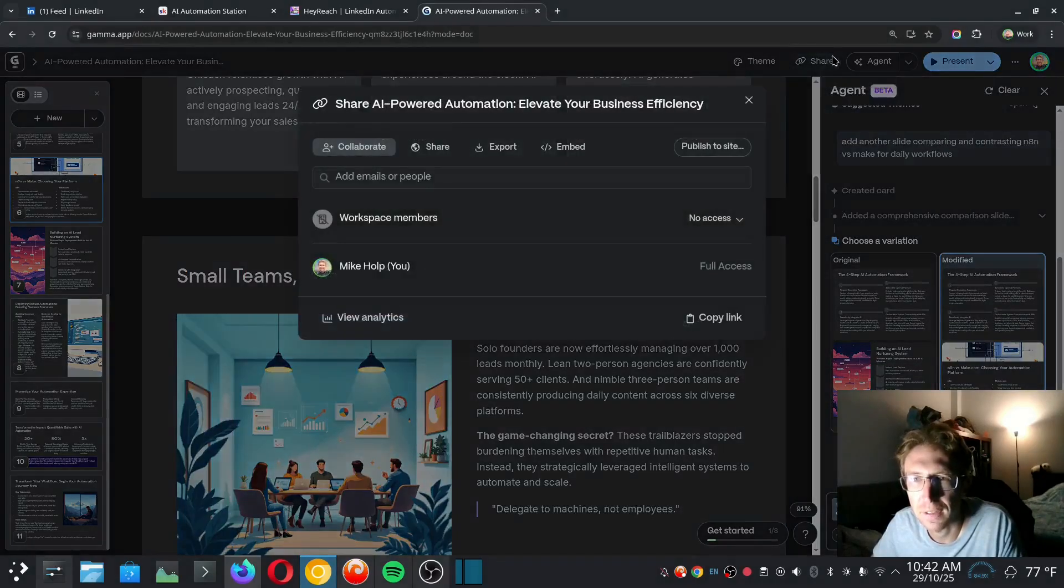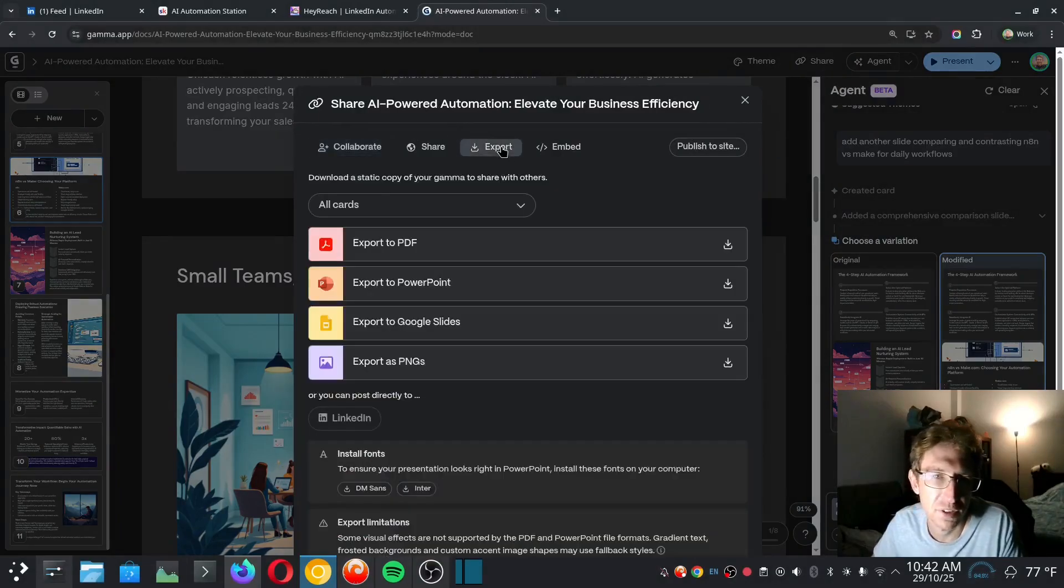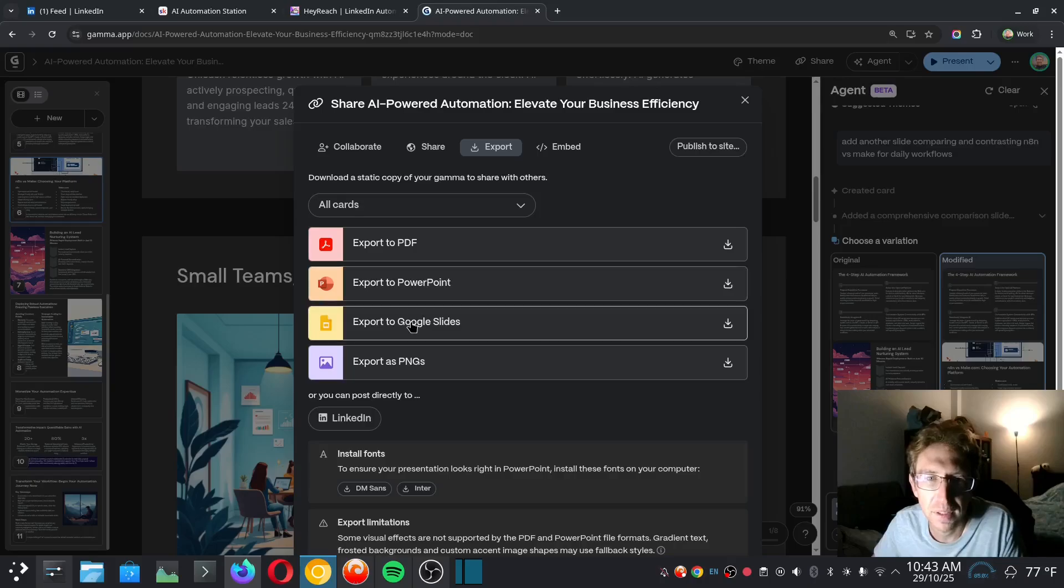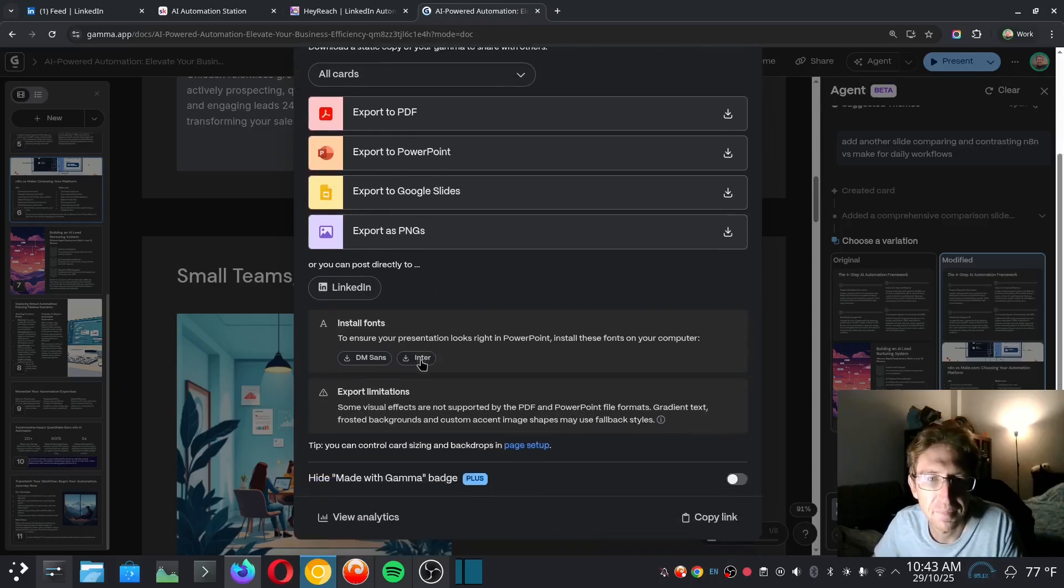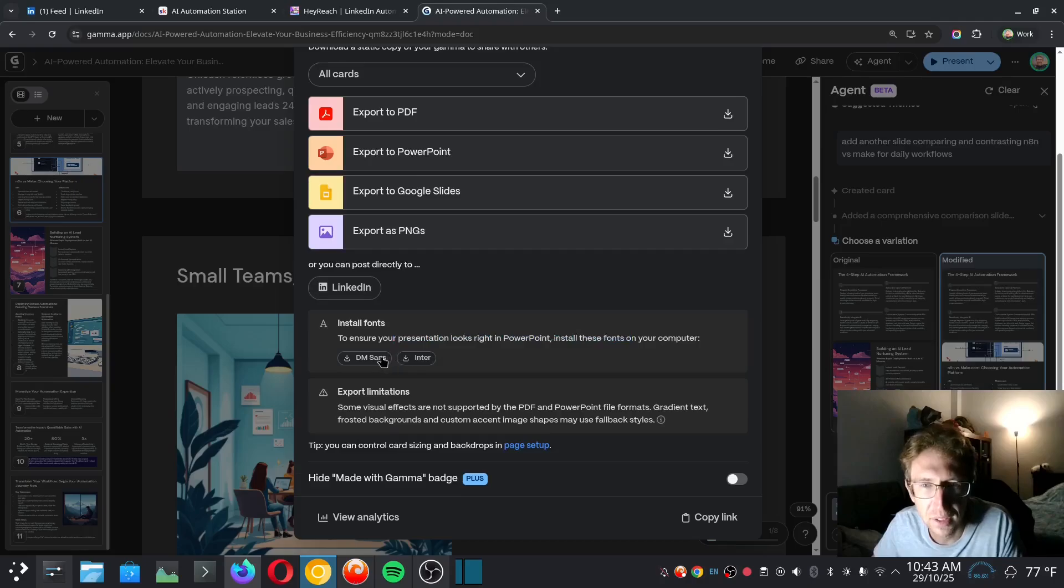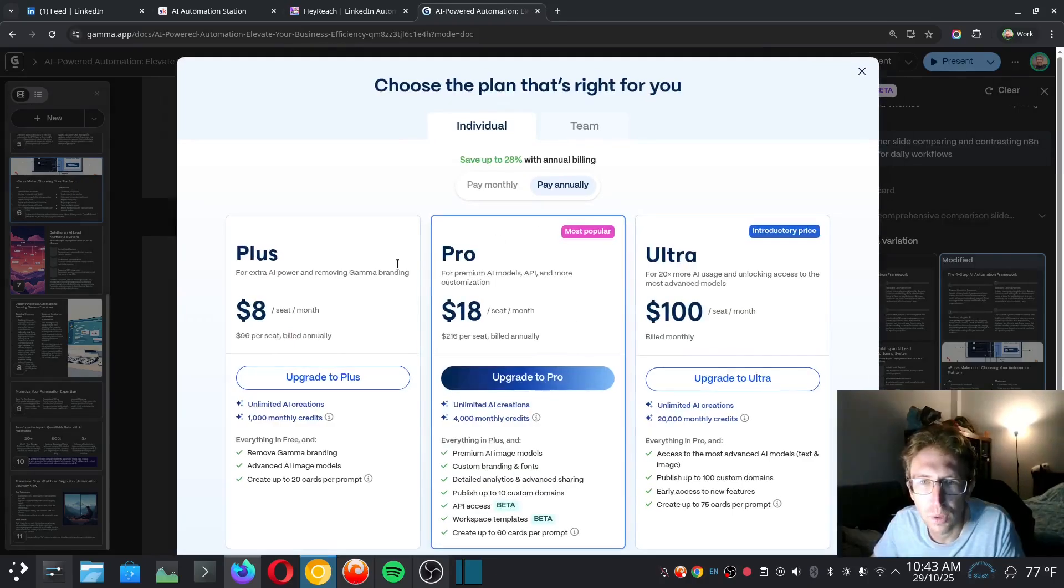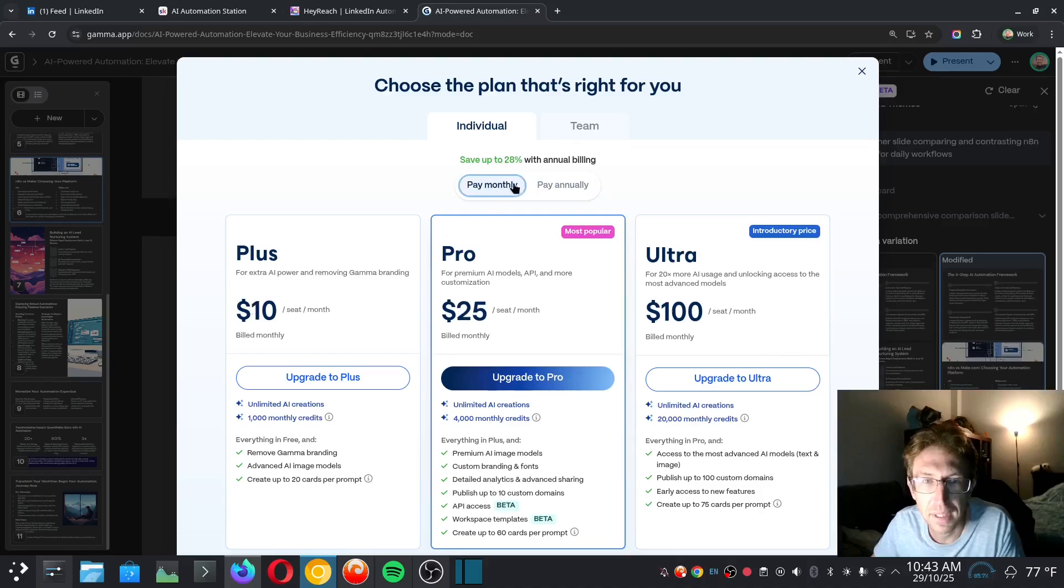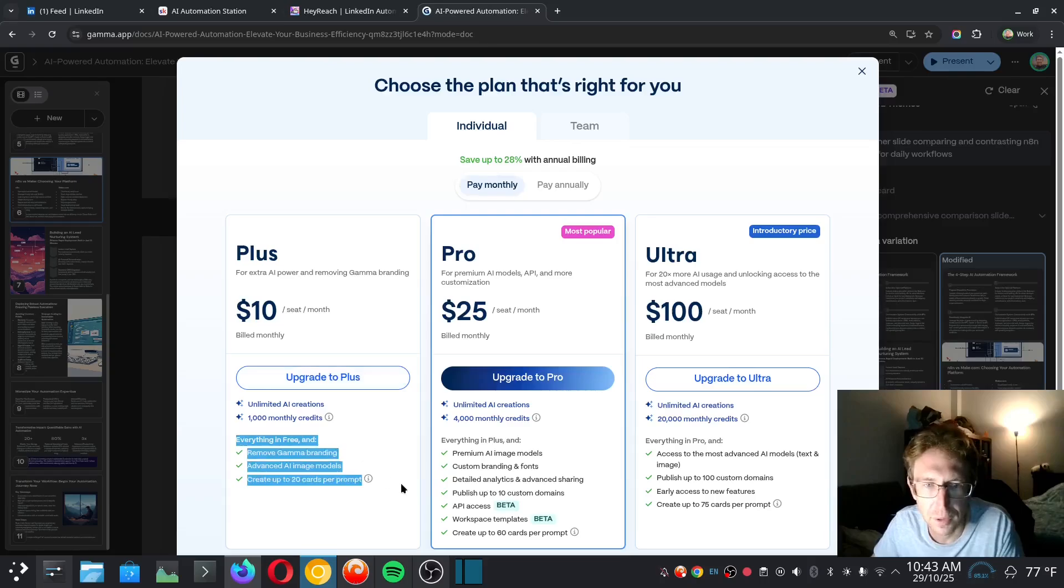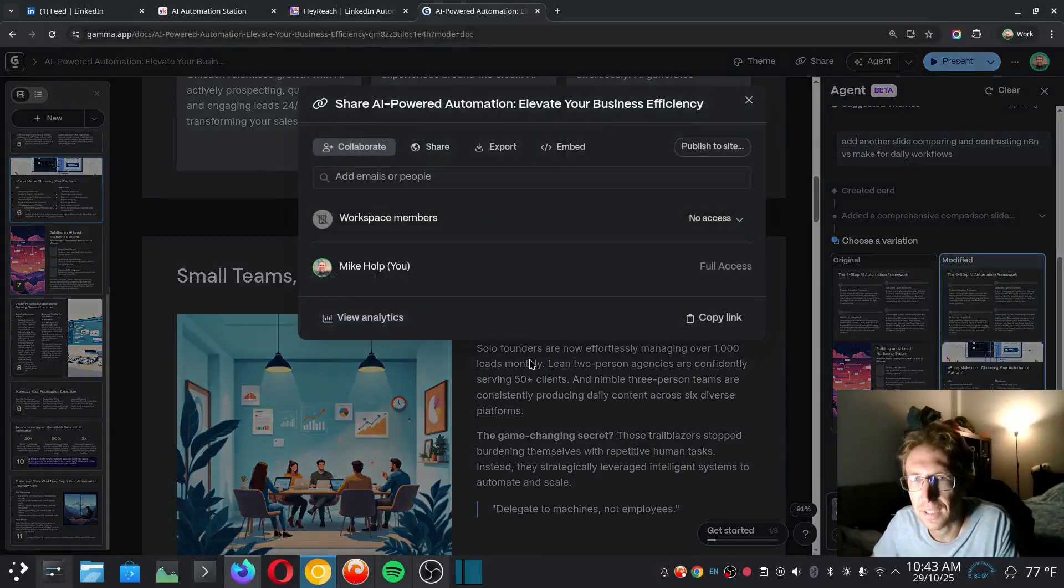And it looks like I can also install fonts to ensure my presentation looks right in PowerPoint. And if I want to hide the logo, I will need to upgrade to the paid plan. So that's $10 per month to start. I think it's probably totally worth it, especially if you're creating these presentations on a regular basis. For me, this is just kind of like a one-off project.